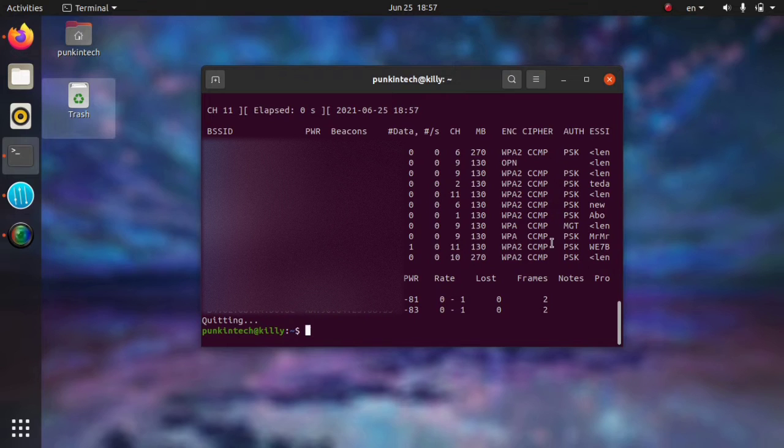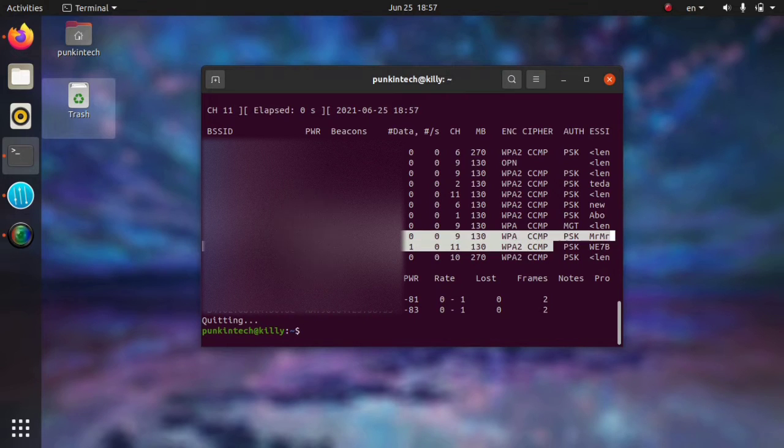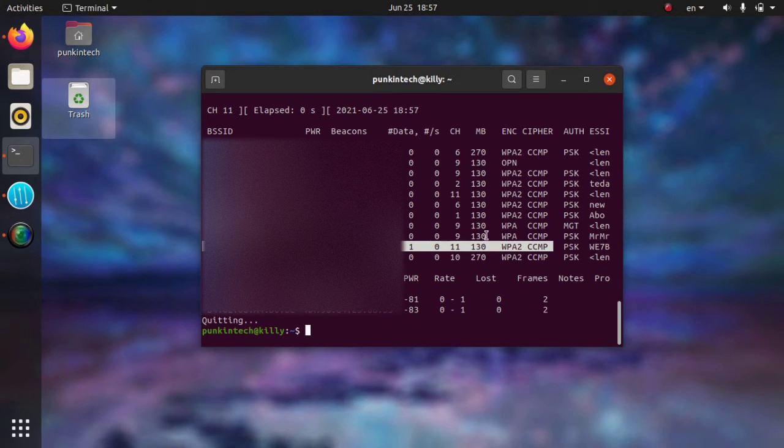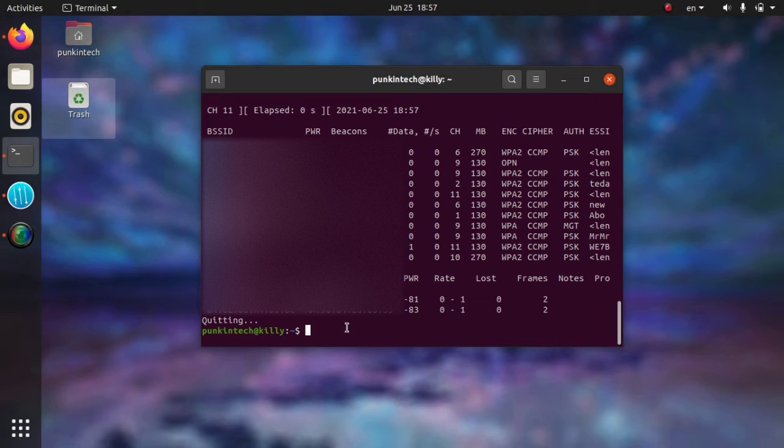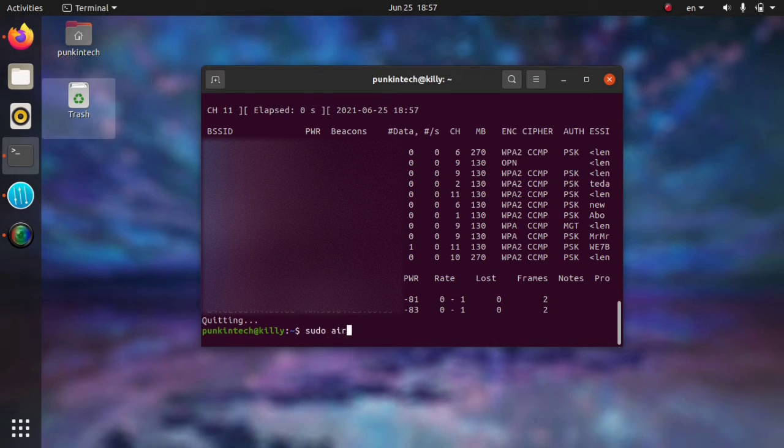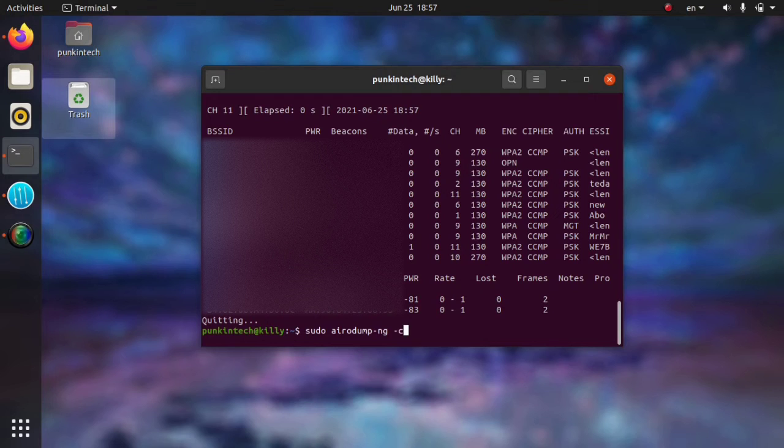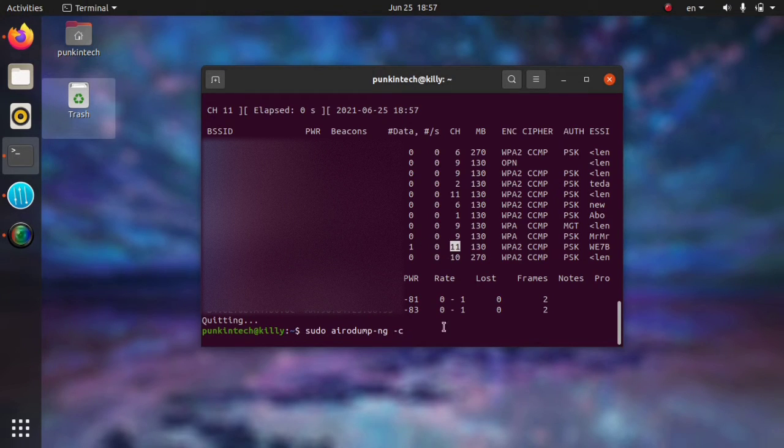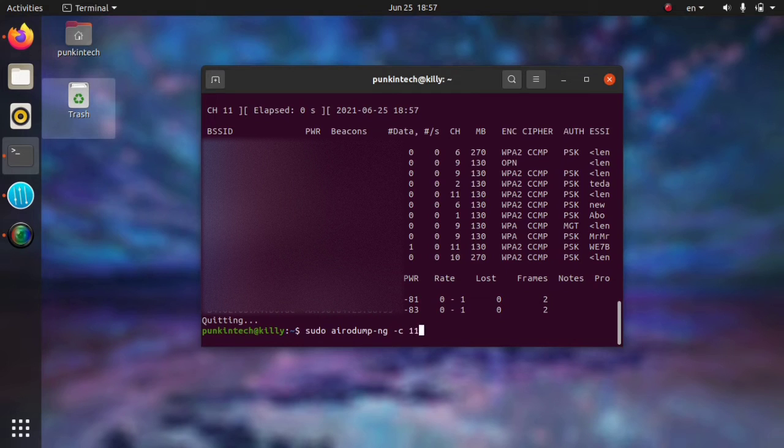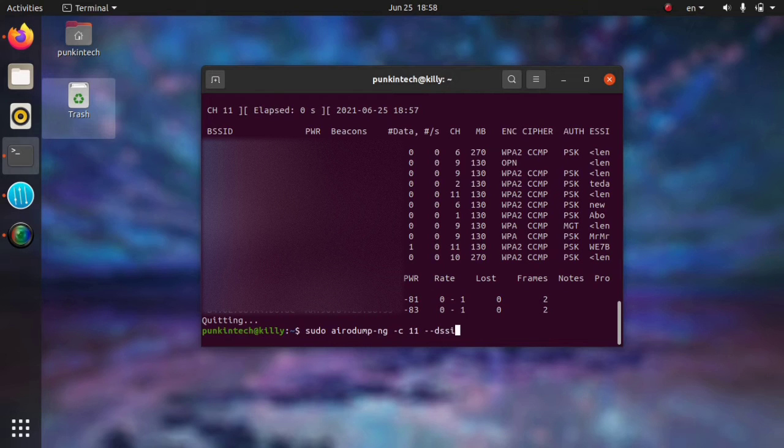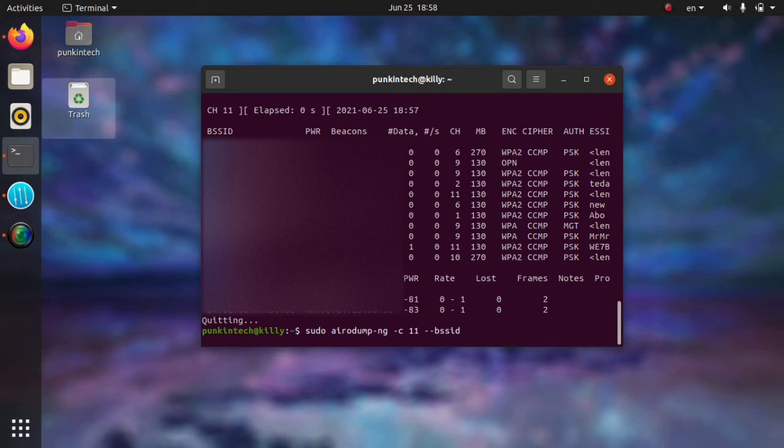Here, I can find my Wi-Fi on channel 11 and this is the MAC address of that. Now we're going to run this command: sudo airodump-ng and then -c for the channel. As you can see, my Wi-Fi is on channel 11, and then --bssid